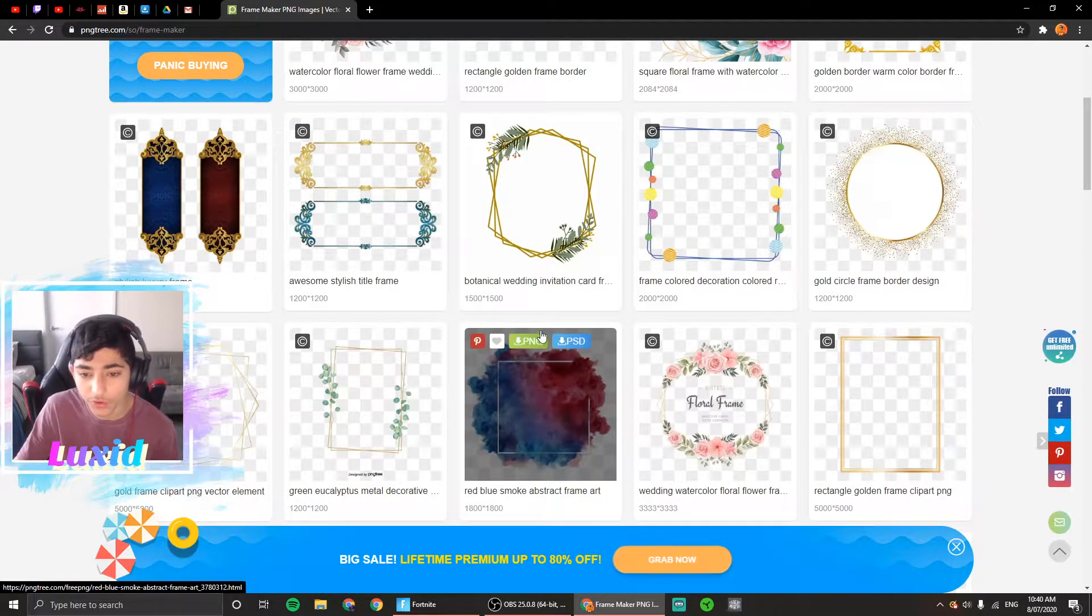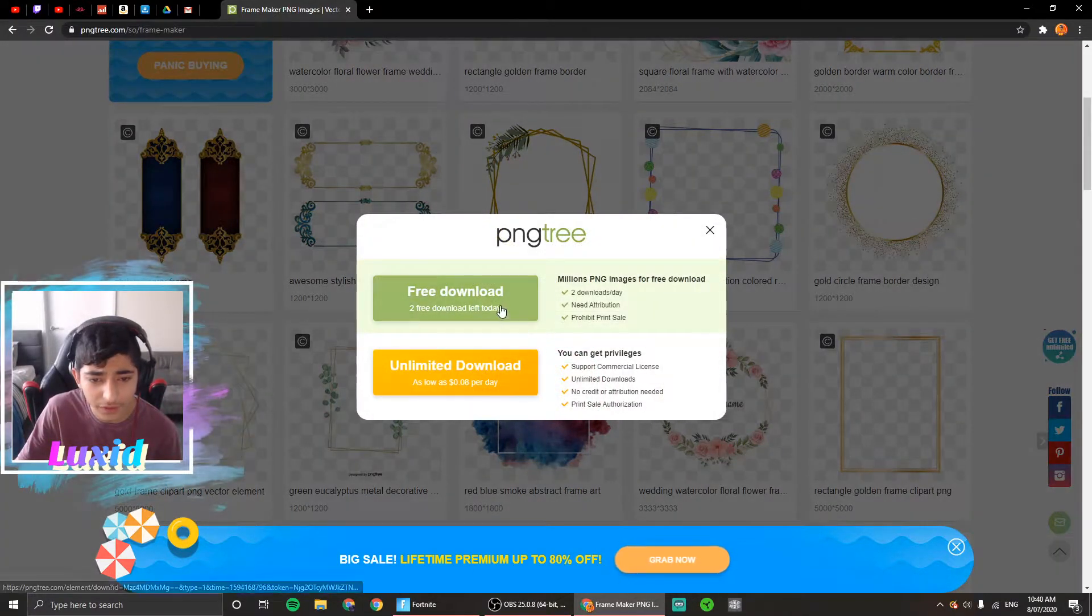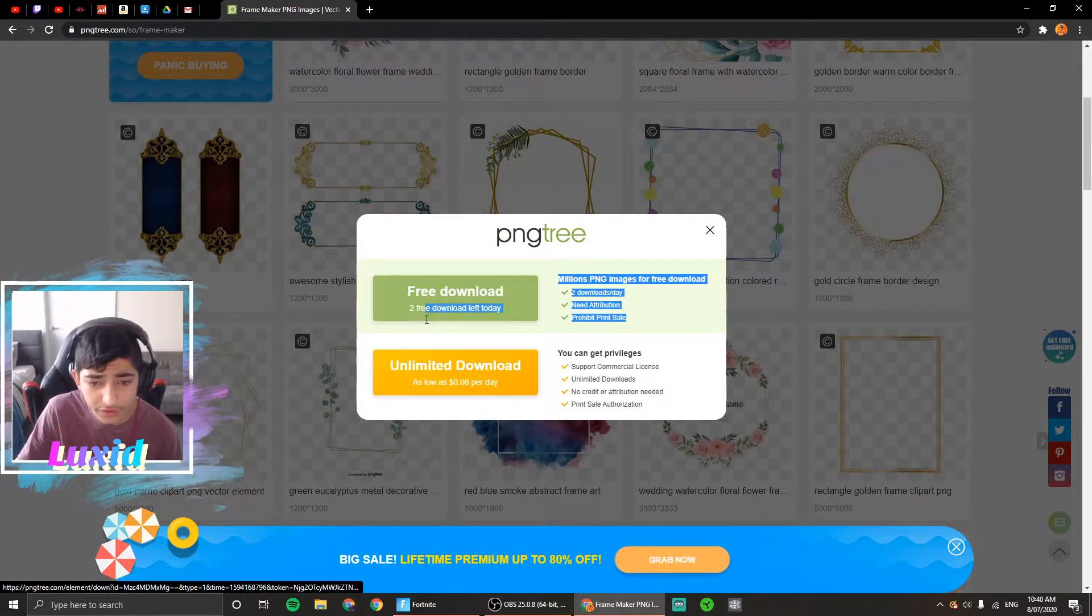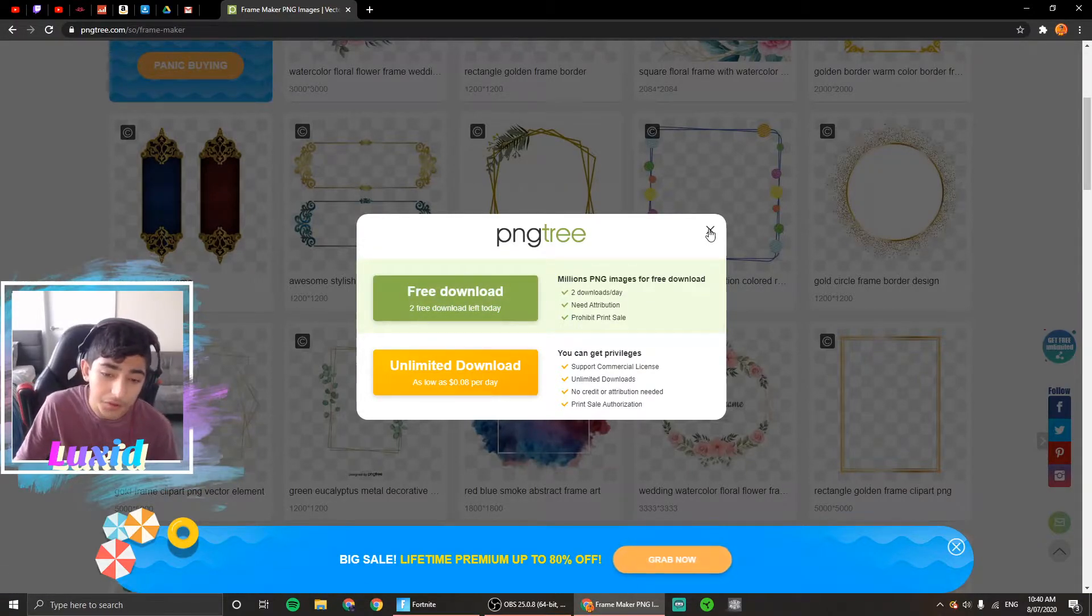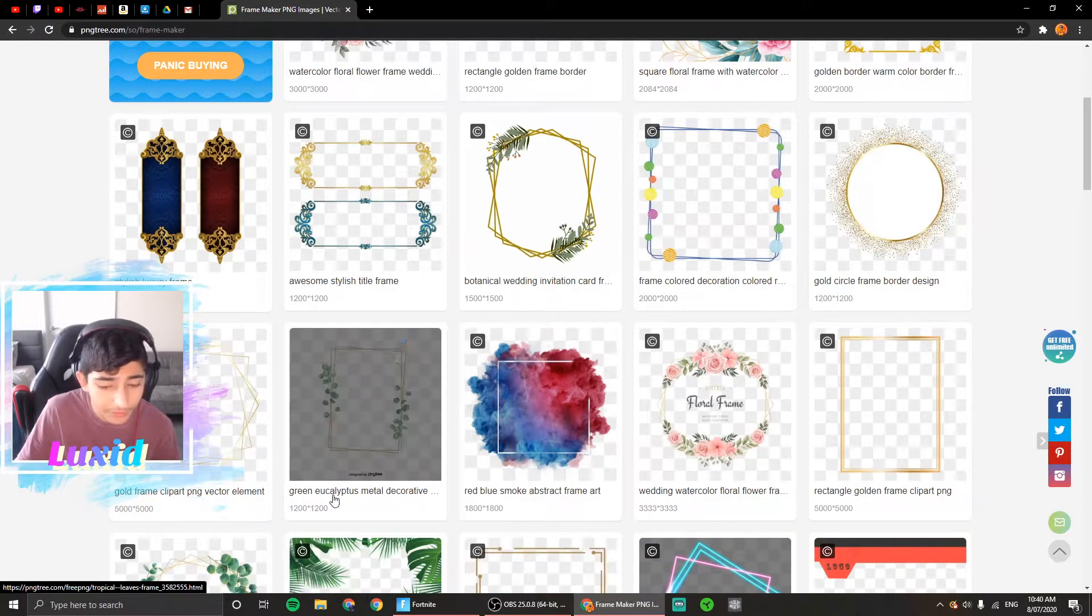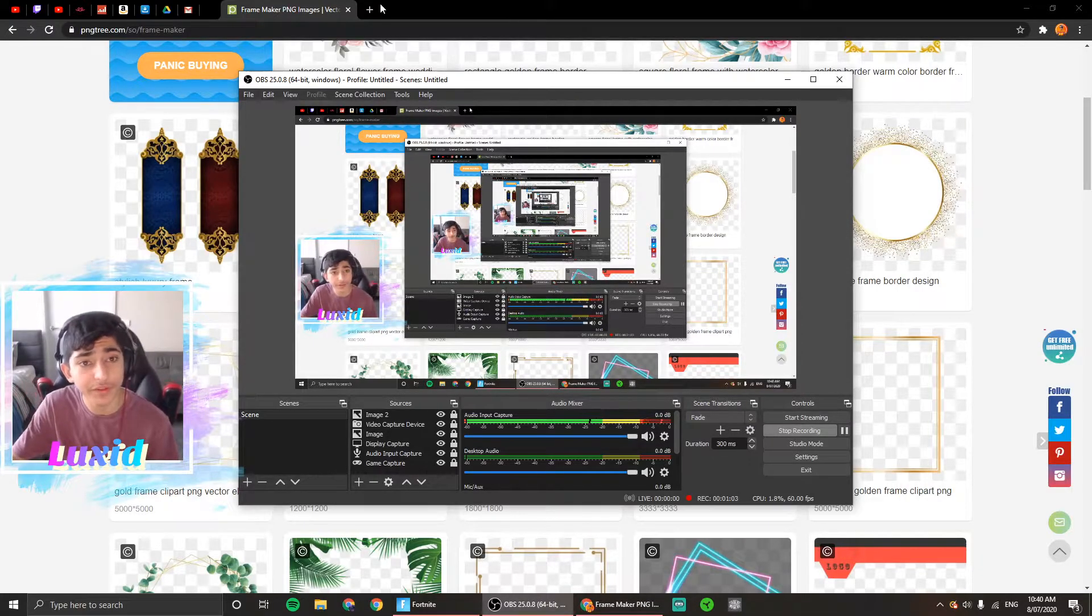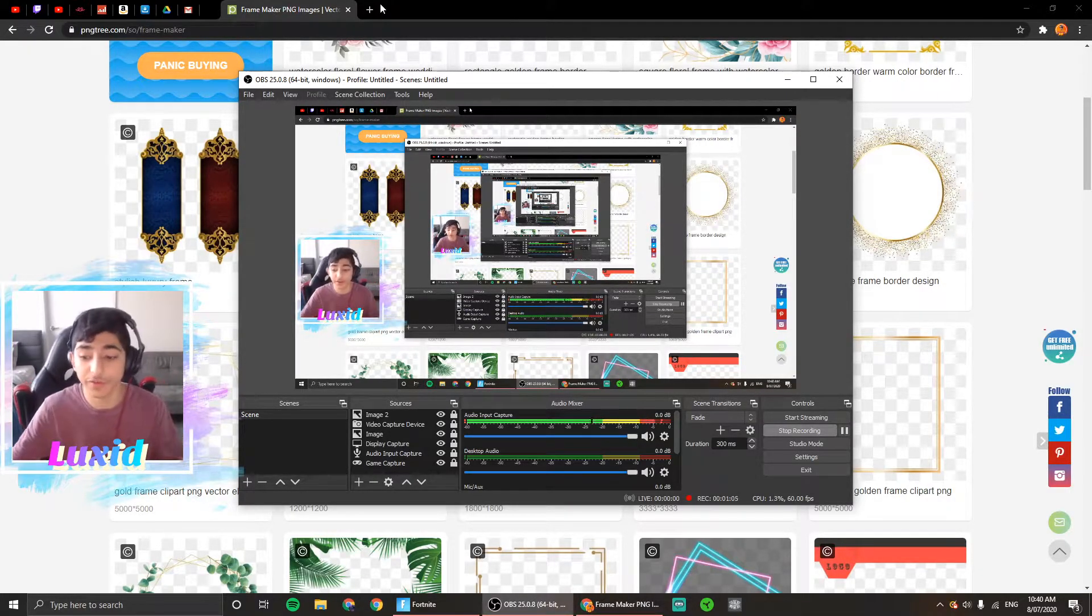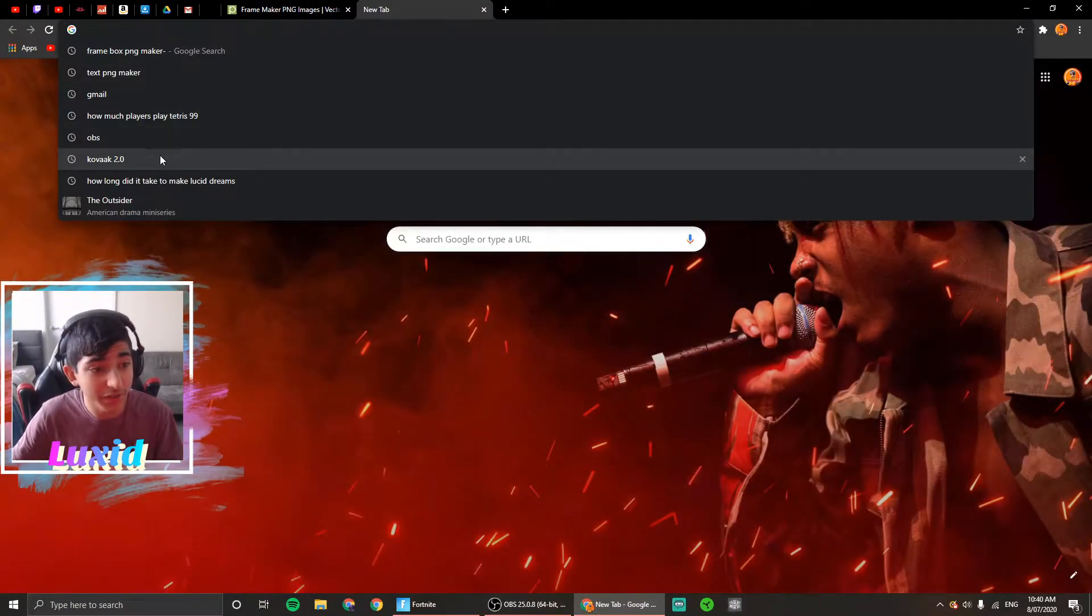All you got to do is press onto it, press PNG, and you get two free downloads for today. Once you download that, it will go down to this bit on the bottom, and you just grab it from there. That's where you get your frame border, and I'm going to show you how to get your text.